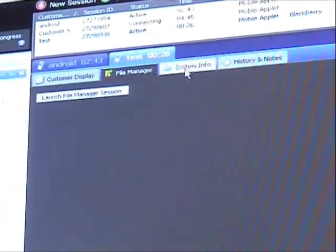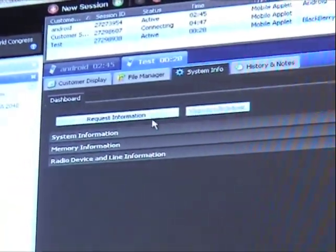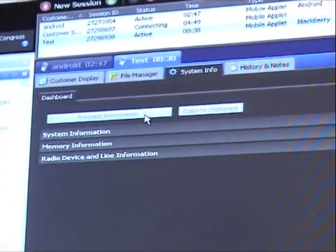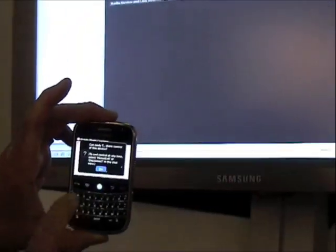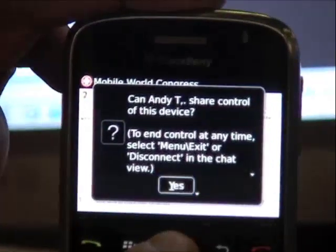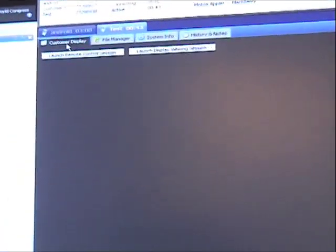I can do file manager. I can poll system information. When I do that, it prompts the user for permissions. The user says yes, and you'll notice how quickly the technician is displayed this information about the device.